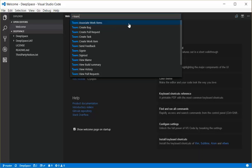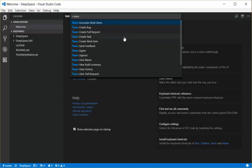One's associate work items, which allows me to associate a work item that's assigned to me with my particular commit or change set. A list of creation commands here will allow me to create bugs, pull requests, a particular task of a particular type, and work items also of a particular type.